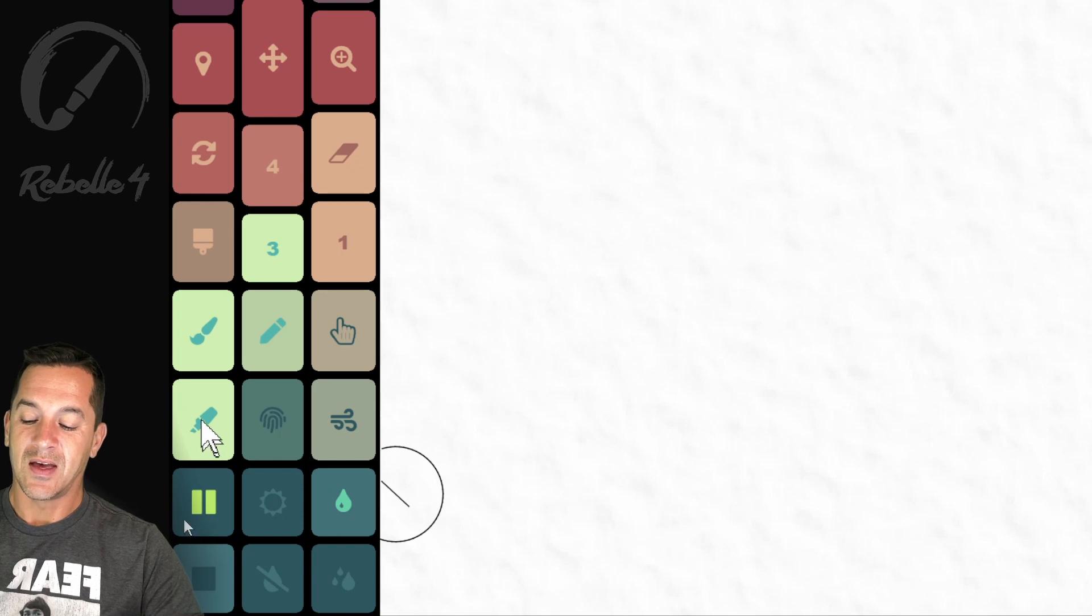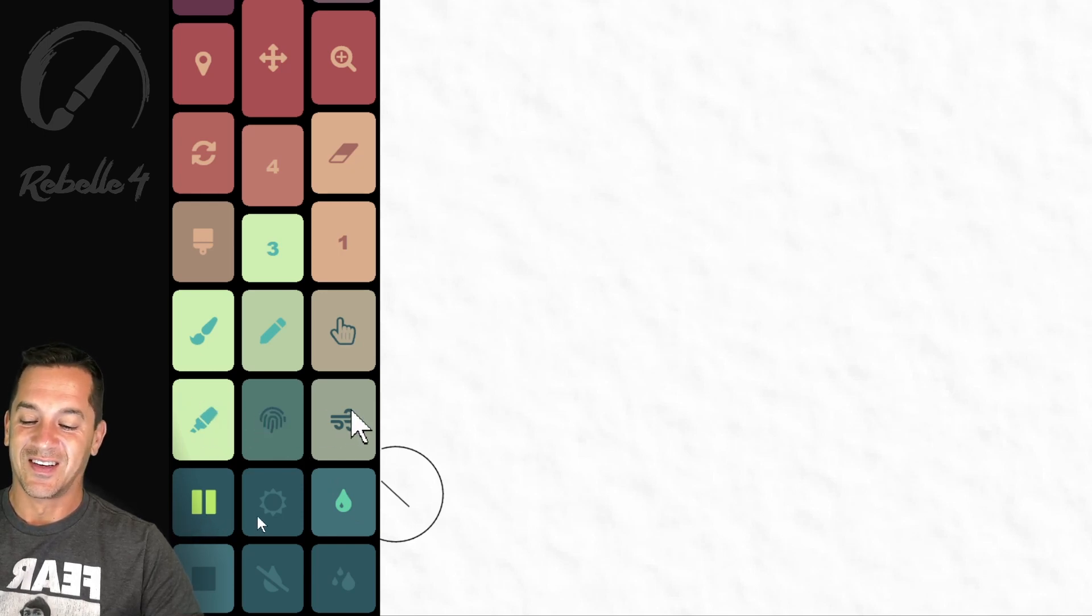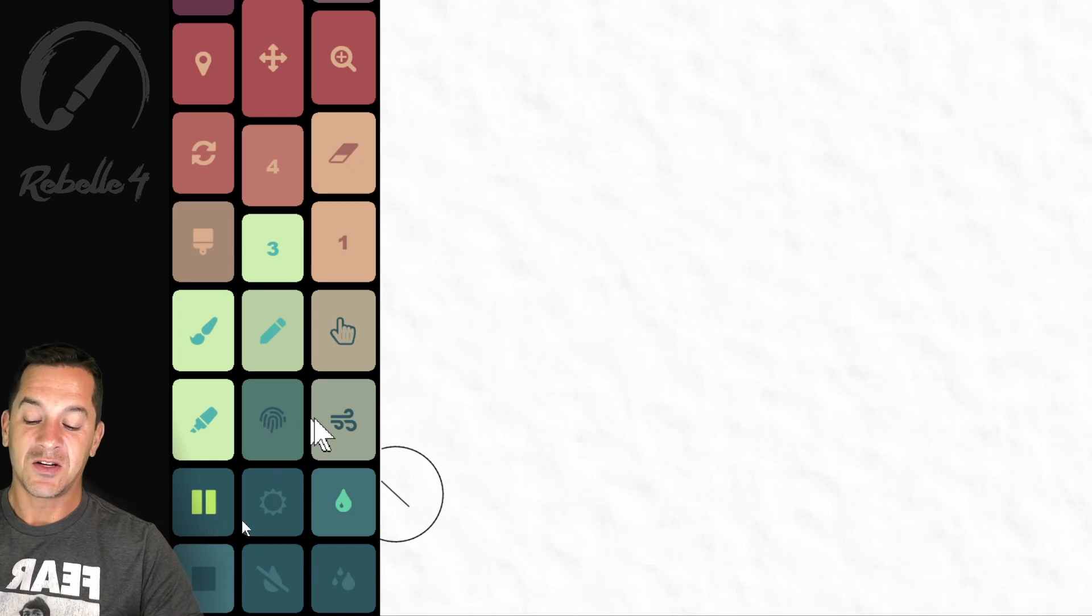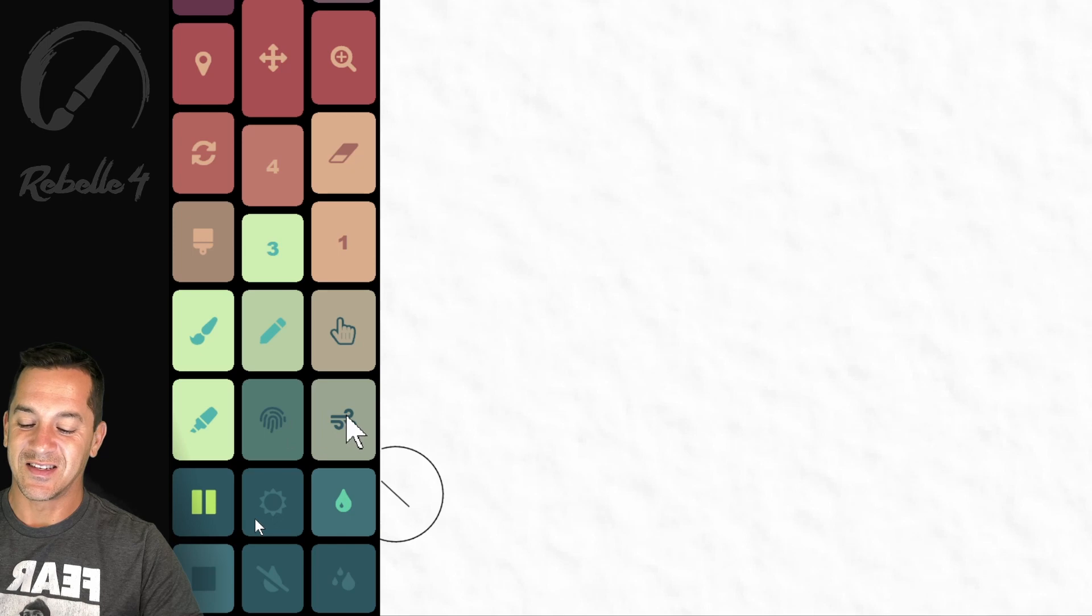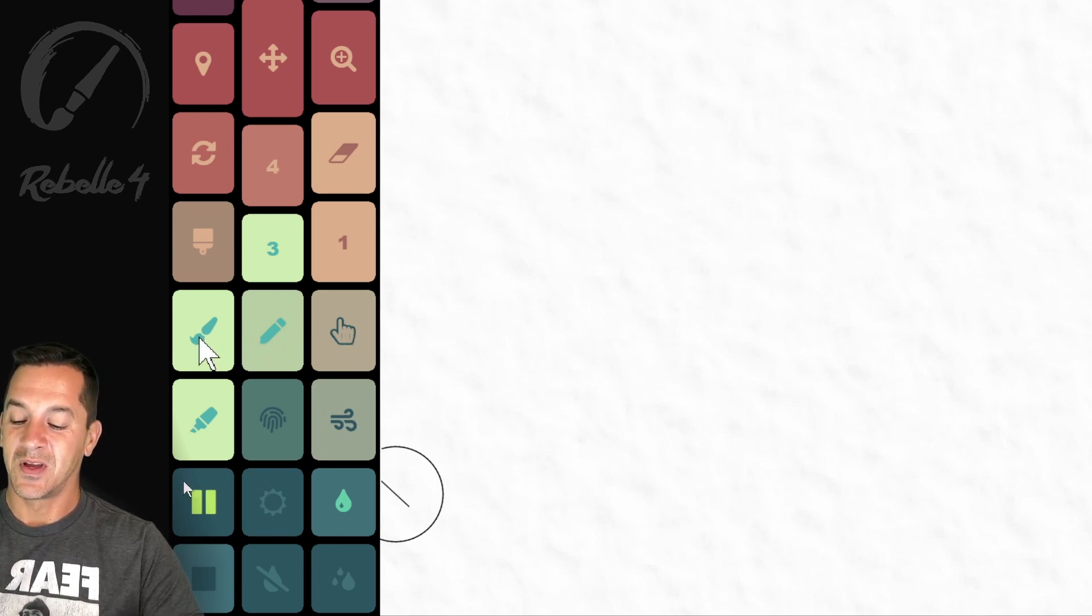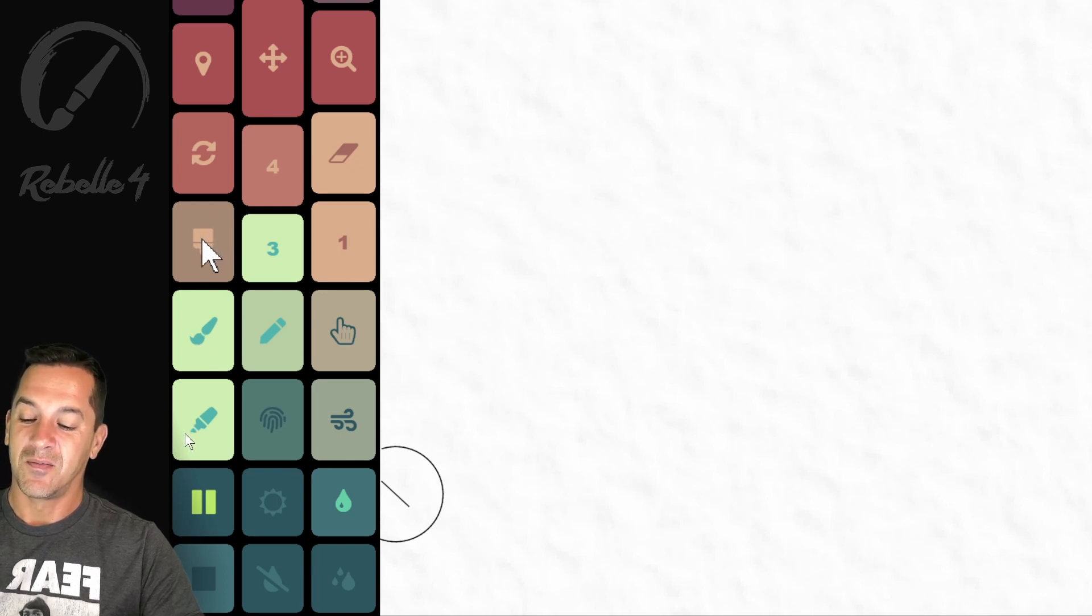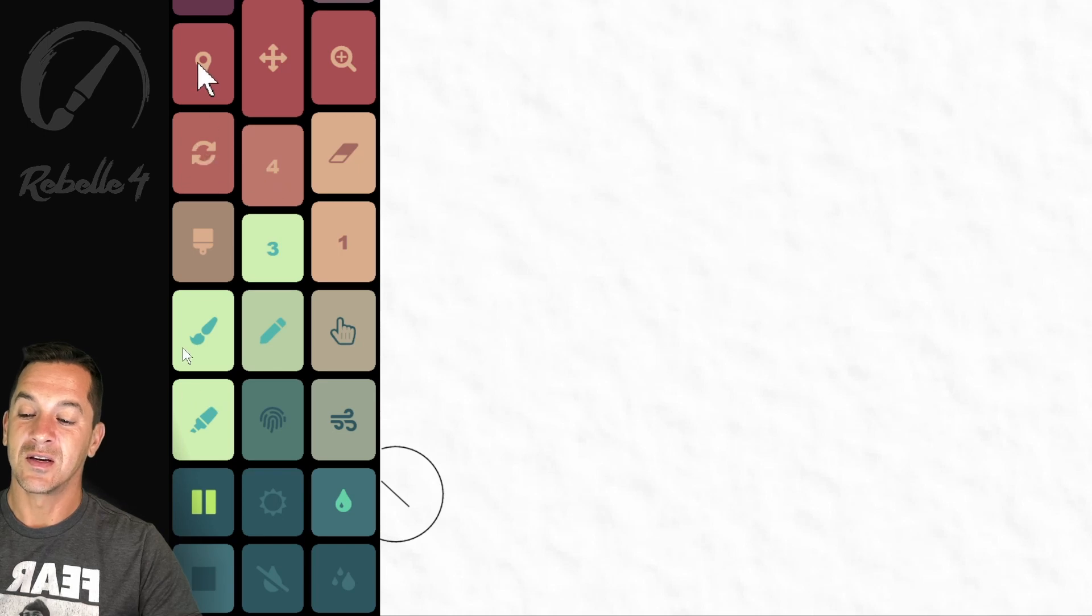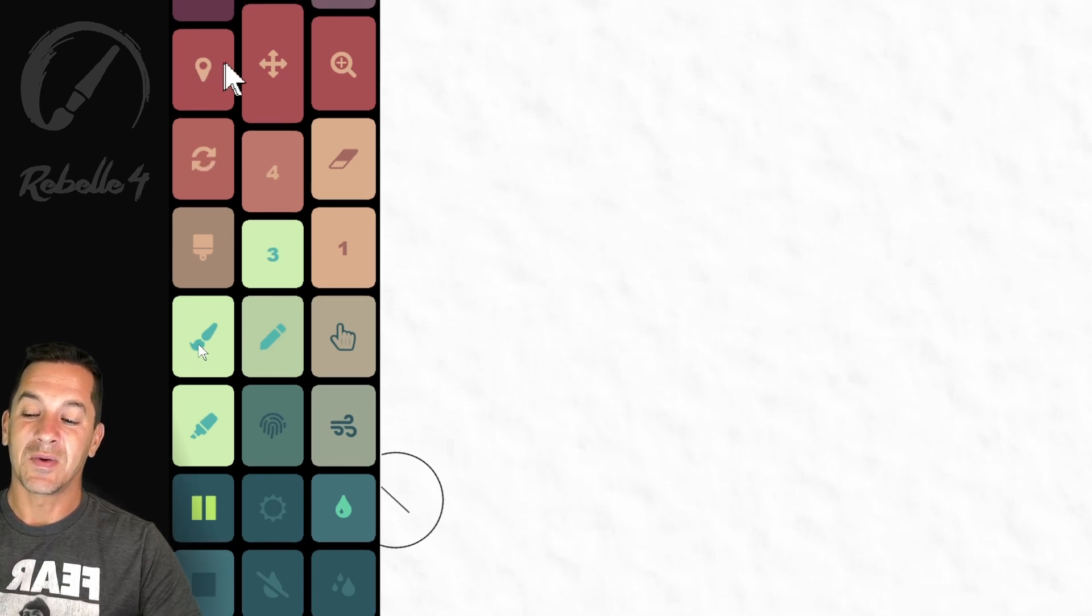Right here, this is smudge, the blow tool. No, this is blend. This is the blow tool, the smudge tool, pencil, watercolor, paintbrush. Three, one, five, four, rotate. This is the color picker.